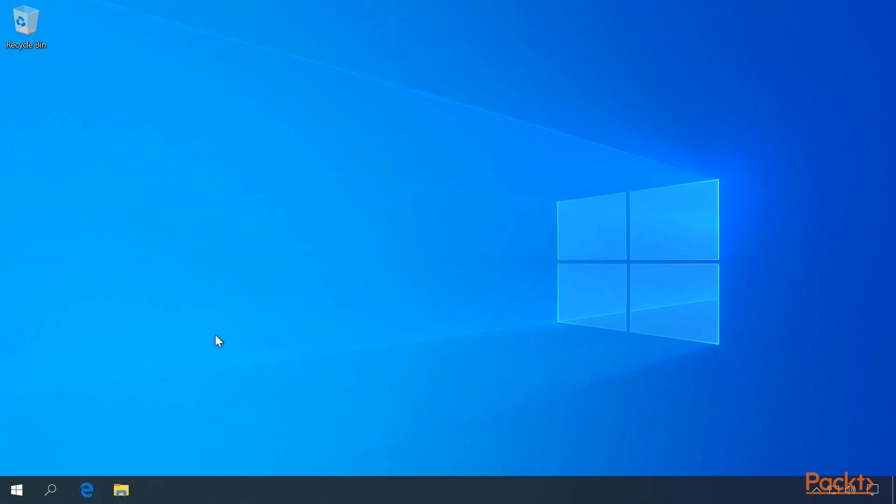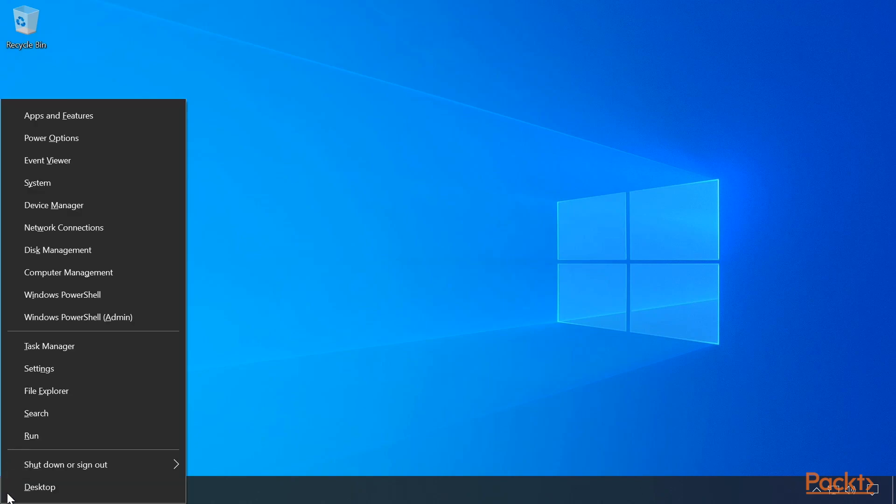The other way is to right-click on the Start button or press Windows key X and select Device Manager from the list.